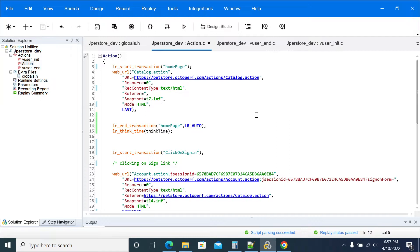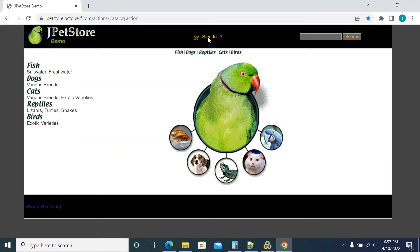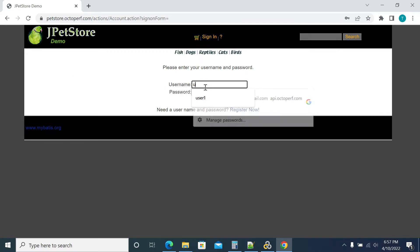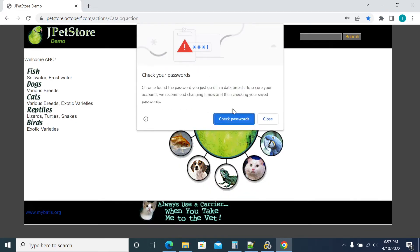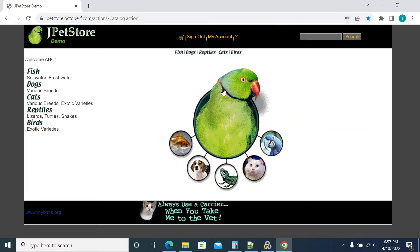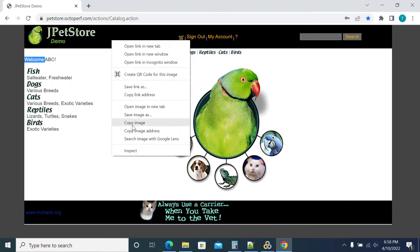Let's take an example. In our script we are using the JPetStore application. I'm using 'user1' as a username and 'pass' as a password. When I click login and get the response, we validate the response text. We check for 'welcome abc' for user1. If you don't get that welcome text in your response, then that transaction is going to fail.